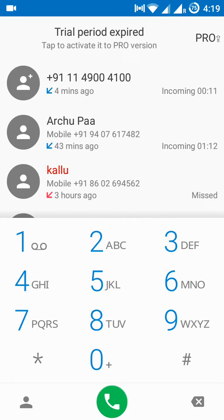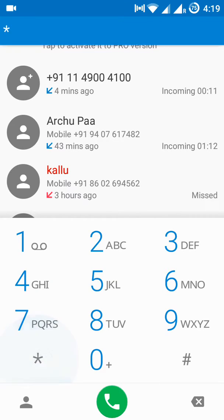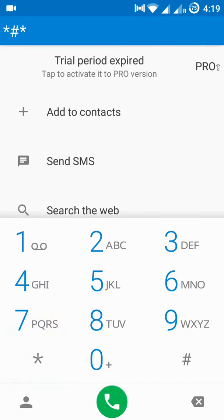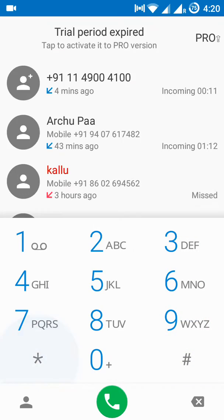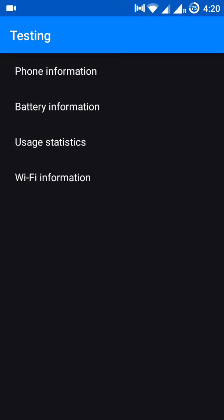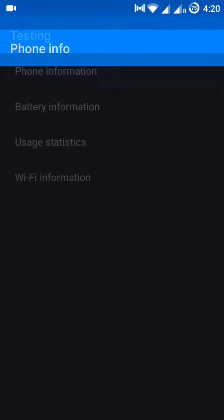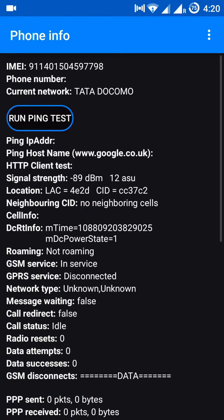Dial star hash star hash 4636 hash star hash star. You can see Phone Information - click on Phone Information and go to Turn Off Radio.